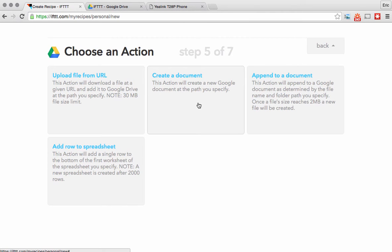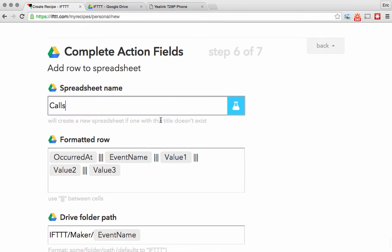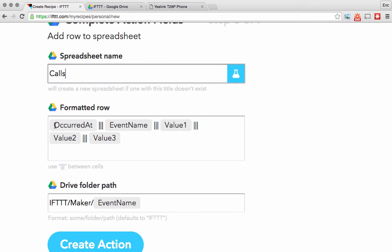Now I'm going to choose the action. This is what's going to happen when a call is made on the Yalink phone — we're going to click 'add row to spreadsheet' and it's going to ask for the spreadsheet name. I'm going to create a new spreadsheet called 'calls.' These are tokens that IFTTT provides: the occurred-at time, the event name, and then three values. IFTTT allows you to pass three values in your HTTP POST, and those three values are going to come from the Yalink phone.